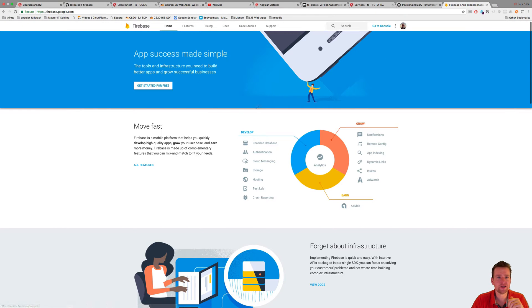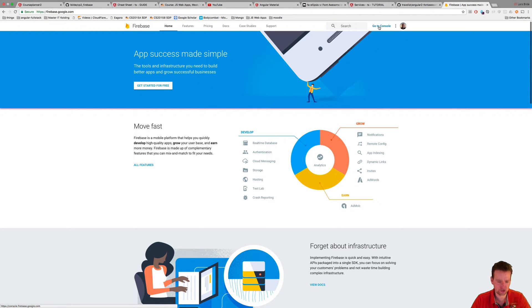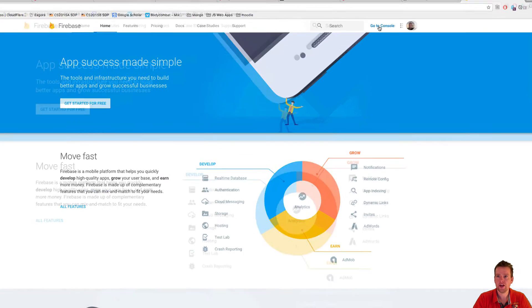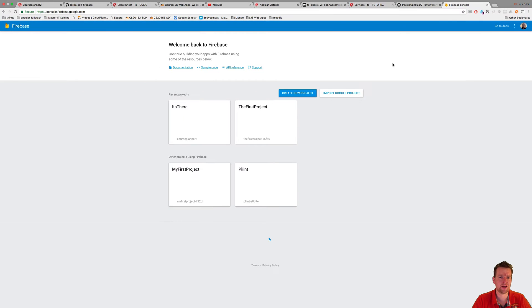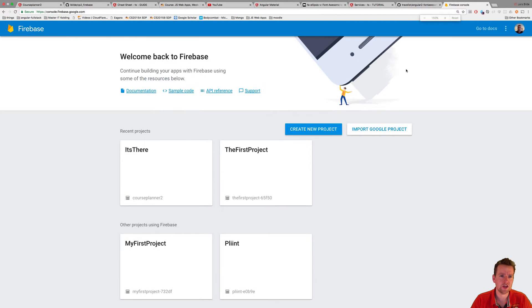When you sign in, you'll be on this page and you can actually go to the console here. Now that's what we're going to do. We're going to go to the console. I'm pressing this and going to my console in Firebase. Let me just zoom in a bit.